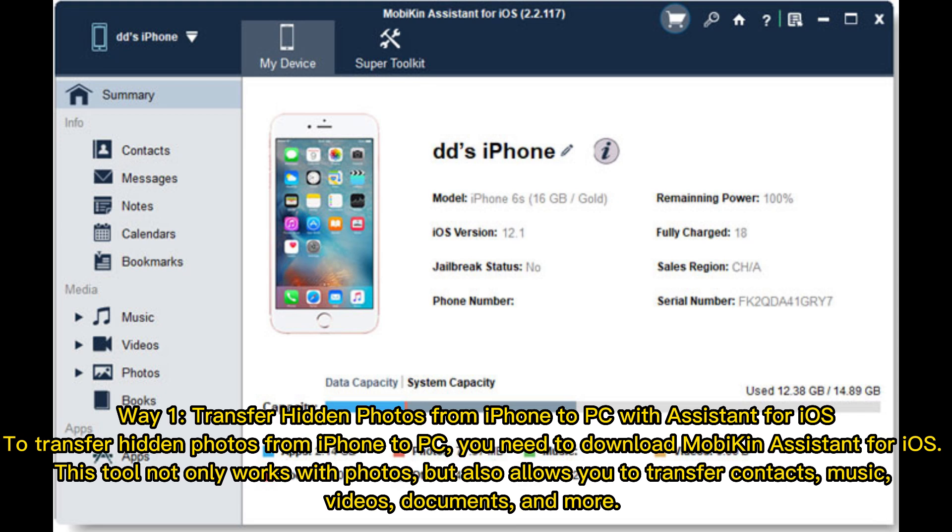Way 1: Transfer hidden photos from iPhone to PC with Assistant for iOS. To transfer hidden photos from iPhone to PC, you need to download MobiKin Assistant for iOS. This tool not only works with photos, but also allows you to transfer contacts, music, videos, documents, and more.